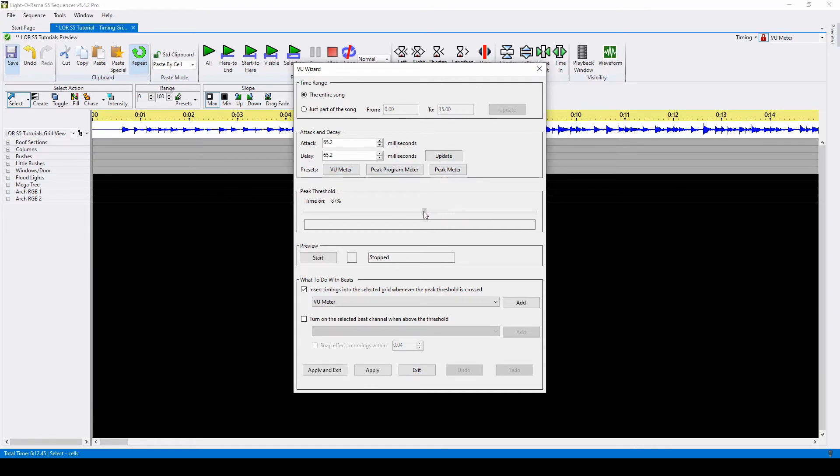Anything above the threshold will create a mark, below will not. You can preview your timing grid by pressing start. A timing mark will be placed any time this bar turns red.